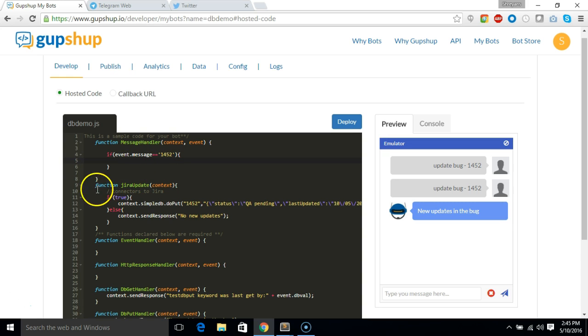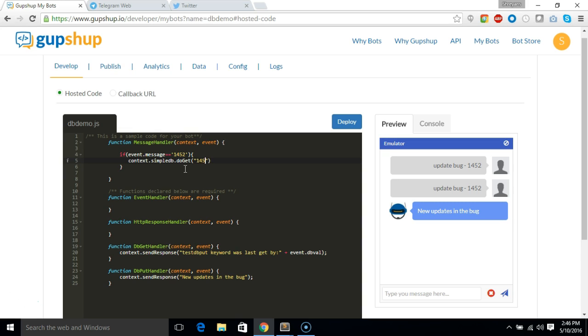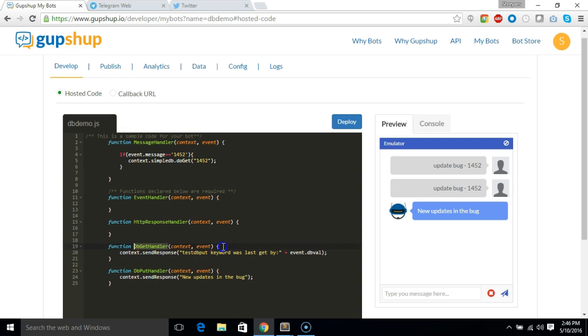So I'll just say if the message equals to this, and we'll just remove this function because it's no more needed. So here we can just say context.simpledb.doget and in that I'll just pass on the key as 1452. So now this is the method for getting anything out of database, and the response of this will be sent to db get handler.